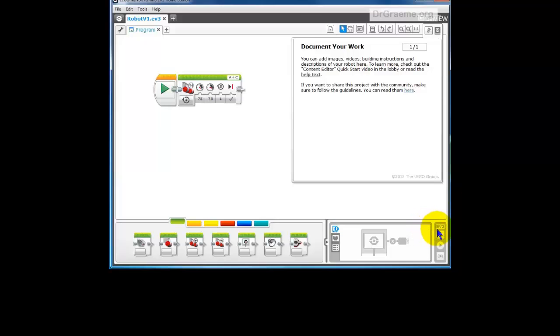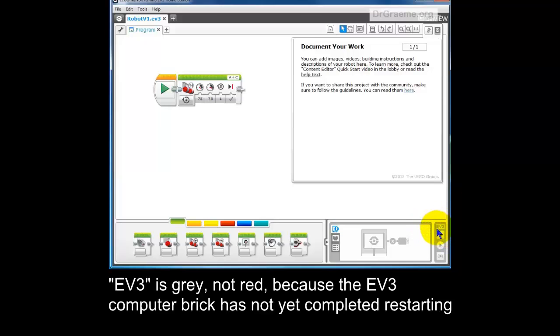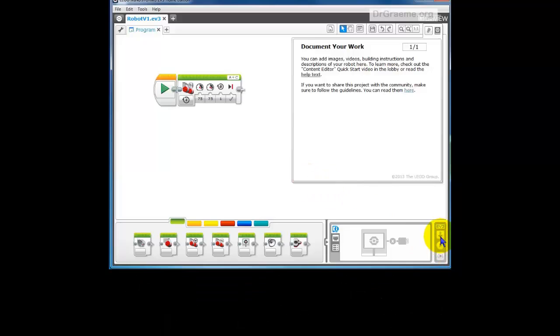Now we have EV3 down here. Oh, it's still starting in Mindstorms. Right, it's gone green now. And that's 3 minutes 35 seconds.